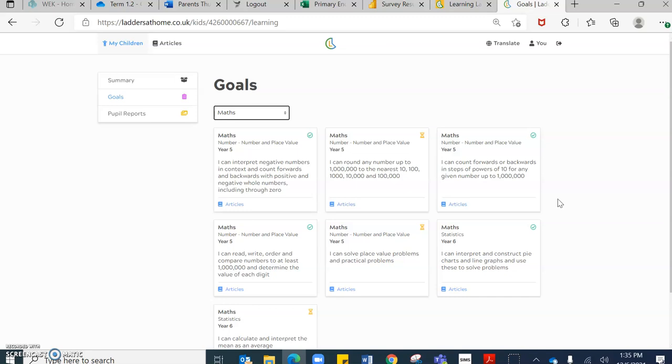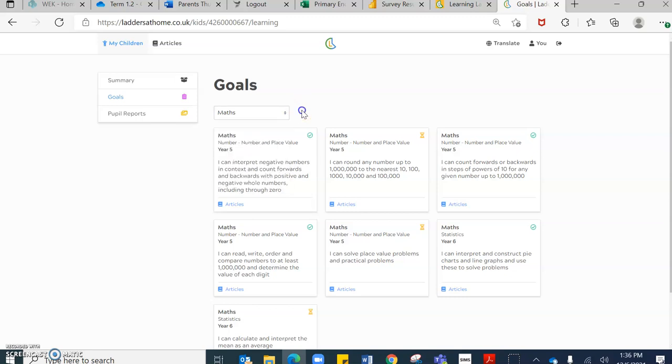And you can focus on all subjects that your children have currently been assessed against. That could be Arabic, Islamic, PE, French, music. All of those subjects will appear on here.